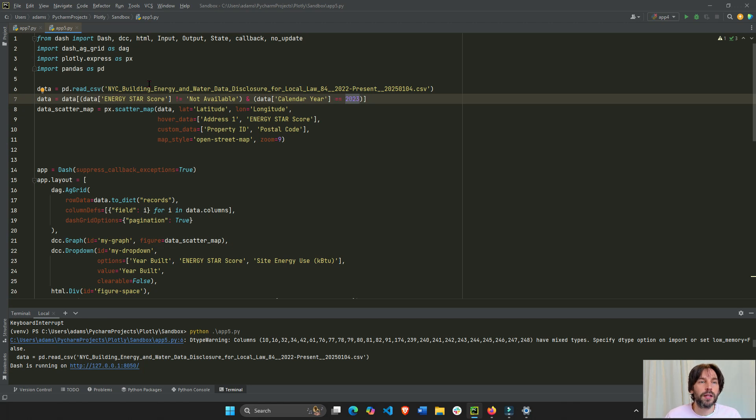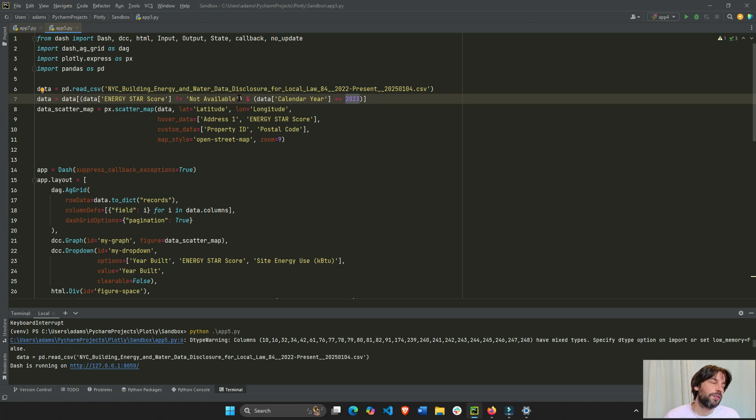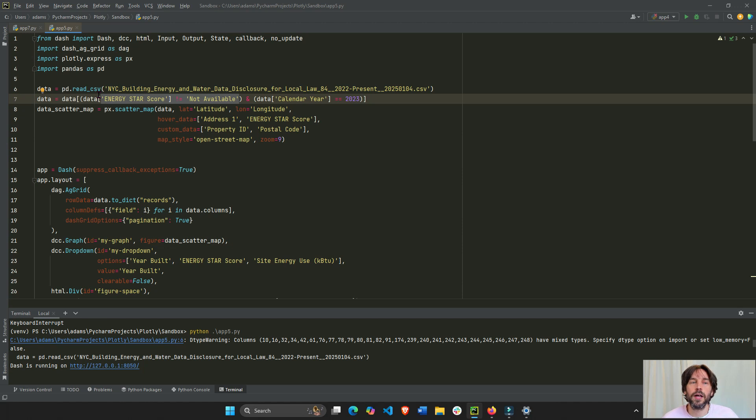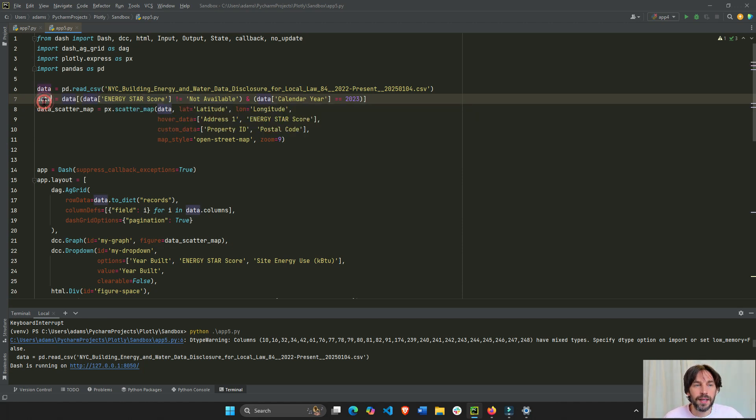And I want only those rows that has an energy star score. So, if the energy star score is not available, remove it from the data set. So, here's my limited data set.